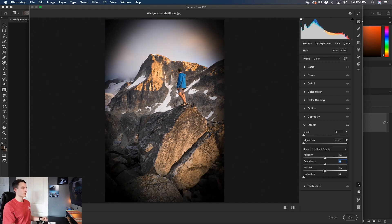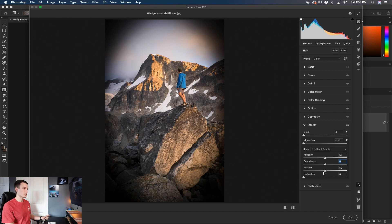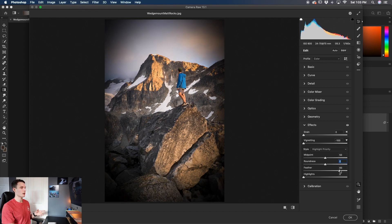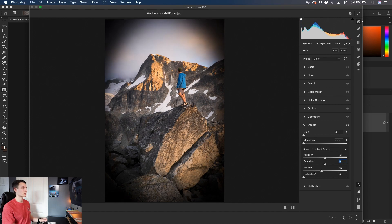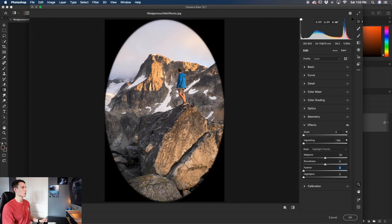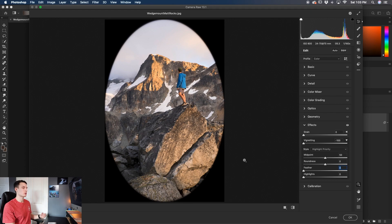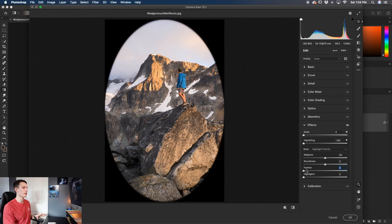Lastly for the feather, if you're familiar with the brush tool you probably already know what the feather does but as you increase the feather it makes that vignette softer and blend better into your photo while as you decrease the feather like so it becomes really hard and very obvious. So depending on how well you want that vignette to blend into your photo you can use the feather adjustment to help fix that.